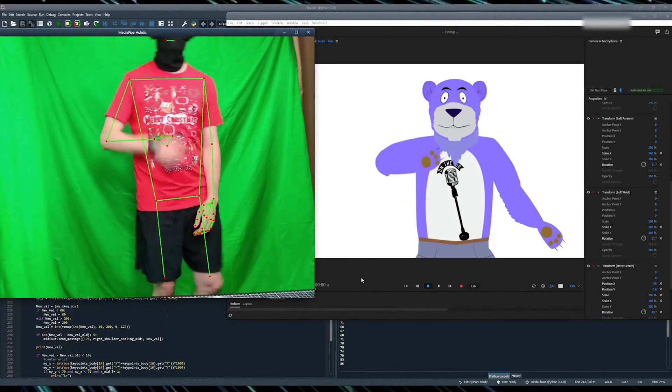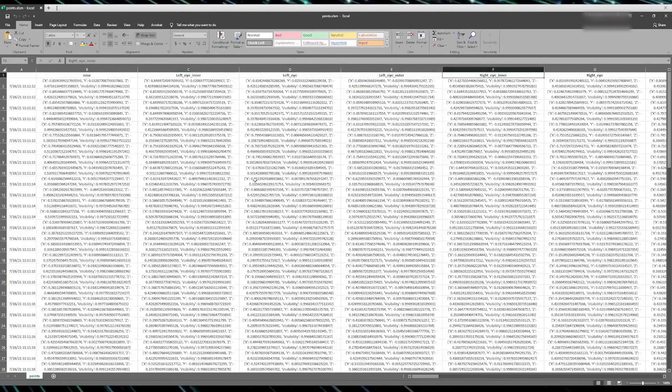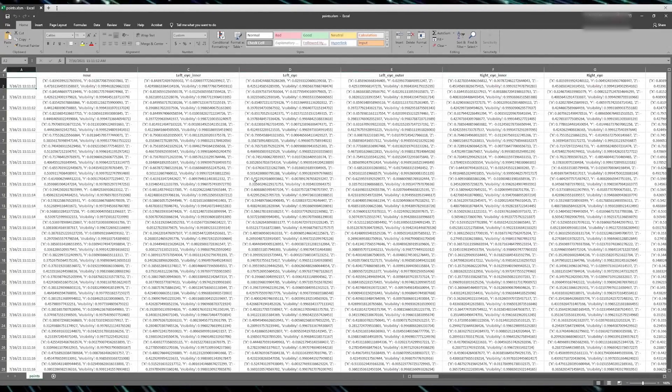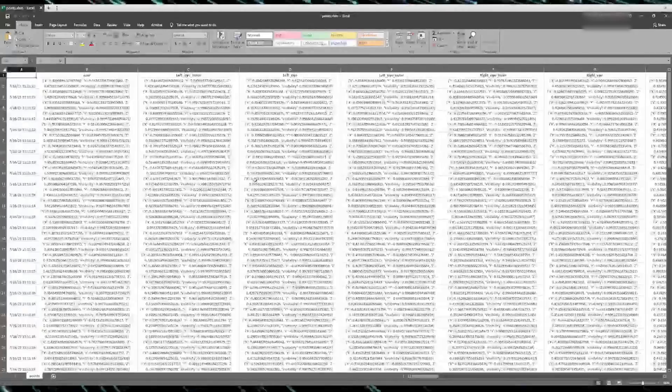After we finished processing the video, we have the file with all the joints positioned saved in it. We can grab this file and process it further.